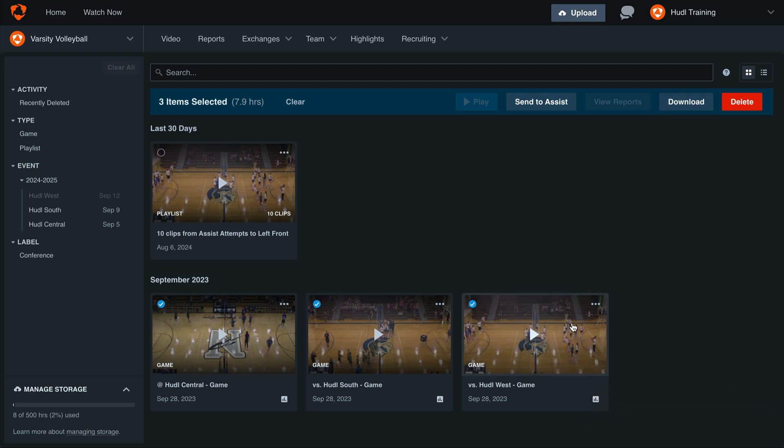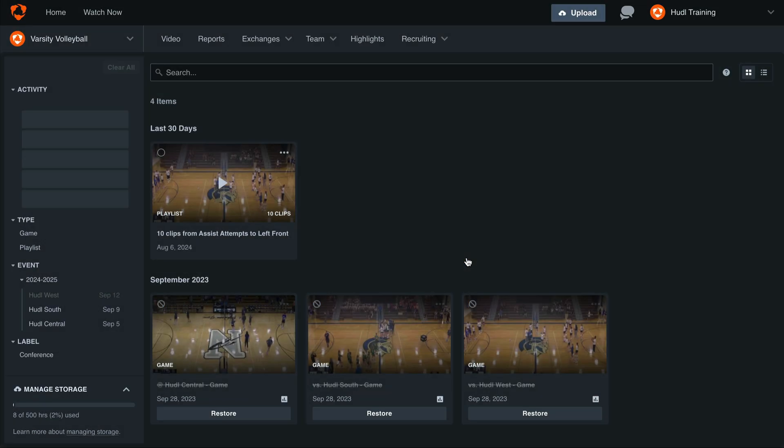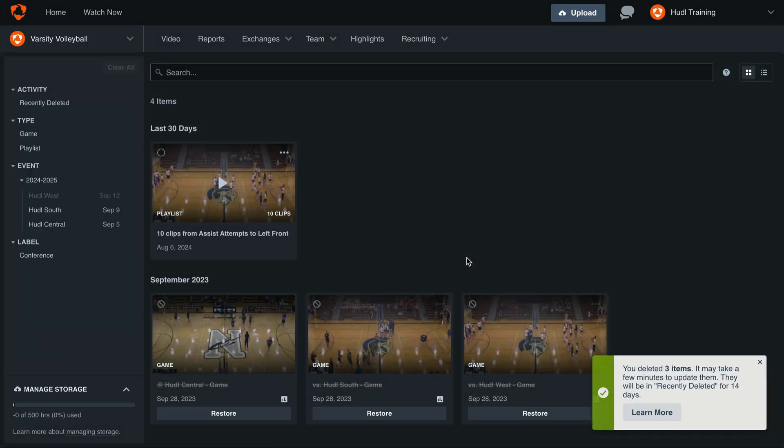To delete a video, we can highlight them the same way as before, and then select the delete button. You'll see here that we're asked to confirm that we'd like to delete this video, as it will remove any reporting data that comes along with it. Once we've selected delete, you'll see that you can only restore these videos for the next 14 days. After 14 days, these videos are no longer available and will be permanently deleted.